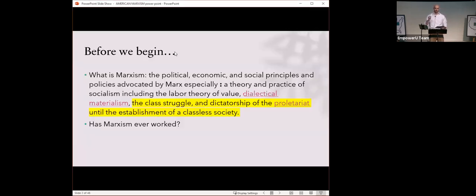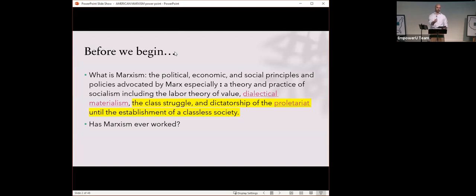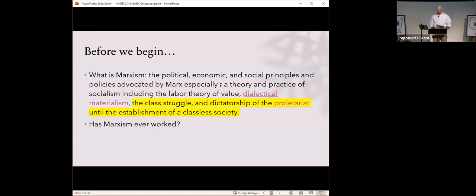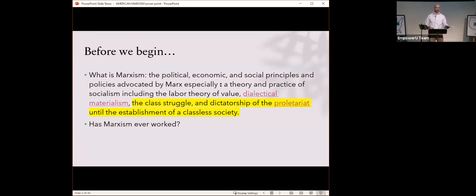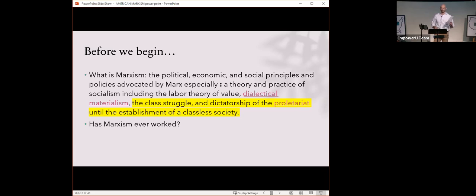A couple of things I'd like you to realize about that definition. First, it's from Merriam-Webster. But Marxism requires class conflict. If the conflict doesn't exist, Marxists must create it. But the craziest part of this definition is that dictatorship is literally the policy prescription for Marxism. Marxism naturally flows to dictatorship.